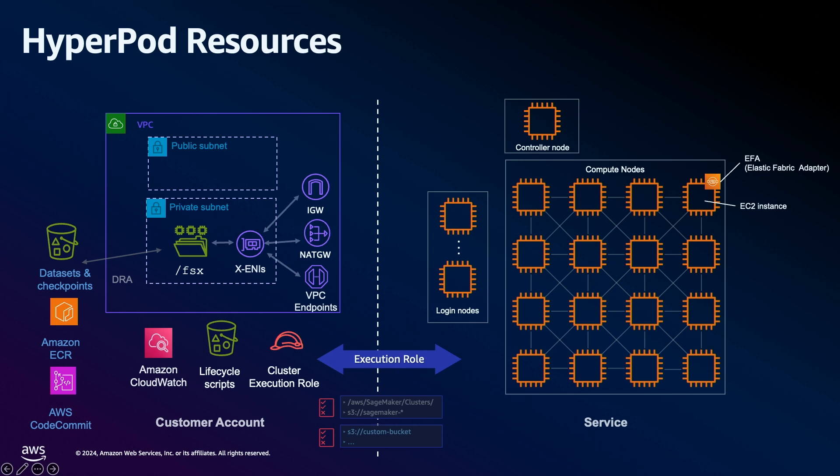The template also includes security groups configured for Amazon Elastic Fabric Adapter or EFA communication. Additionally, it provisions an Amazon FSx for Lustre file system which gives high performance storage and optionally provides the availability to create S3 endpoints and an S3 bucket which will contain the lifecycle scripts used to deploy the cluster along with an IAM cluster execution role which will give the SageMaker cluster instances permissions to access AWS resources.